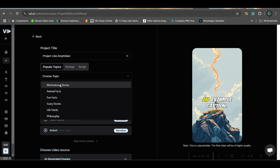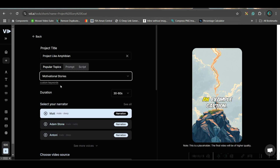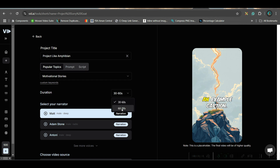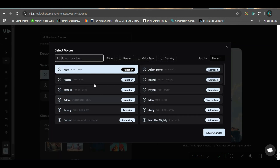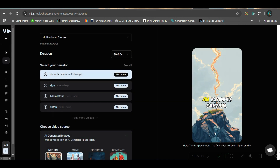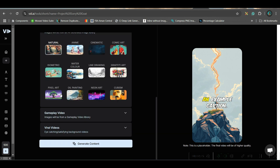First, we would be choosing motivational stories and here we will simply choose the duration. I would be going for 30 to 60 seconds for the time being. Here you will have to select the narrator. There are many narrators. If you go to the 'See All' option, you will get different narrators. You can listen to their voice by clicking on it and save changes. You have different types of animation art.